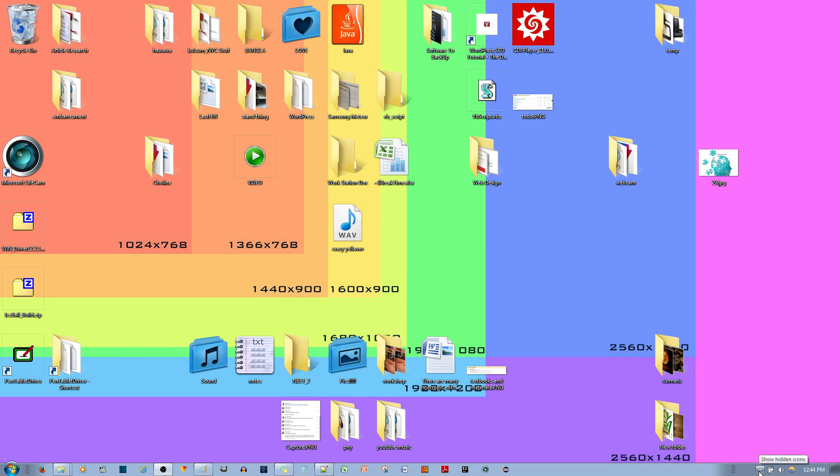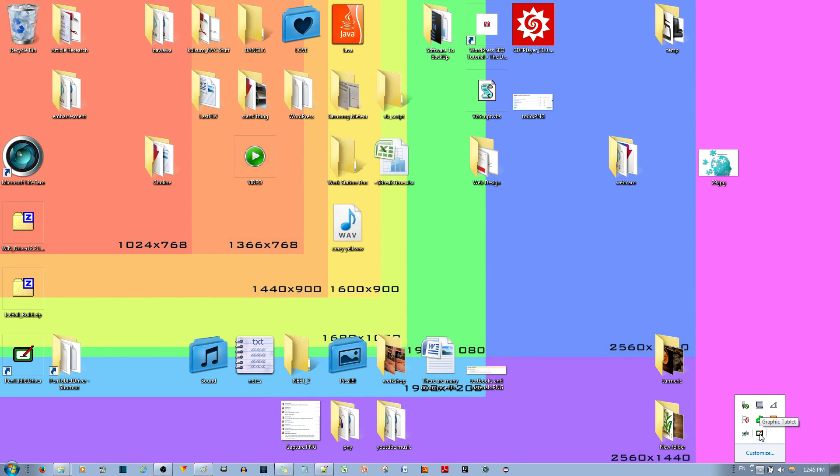Over here where it says show hidden icons, you left click that. You then go to where you see that graphics tablet icon.